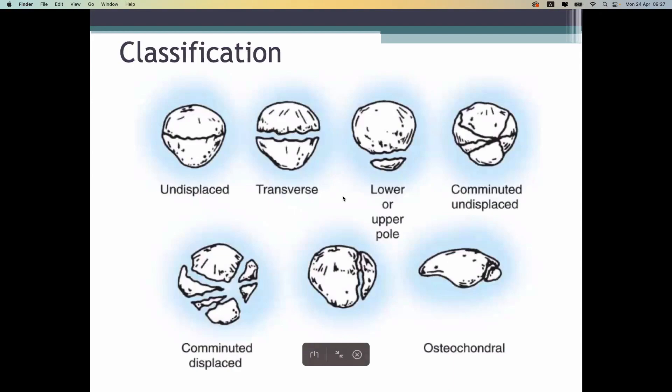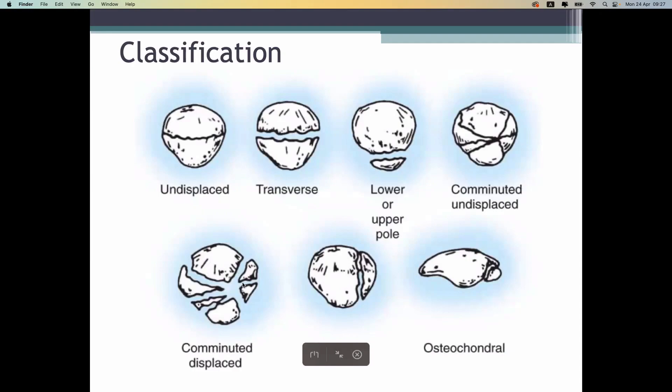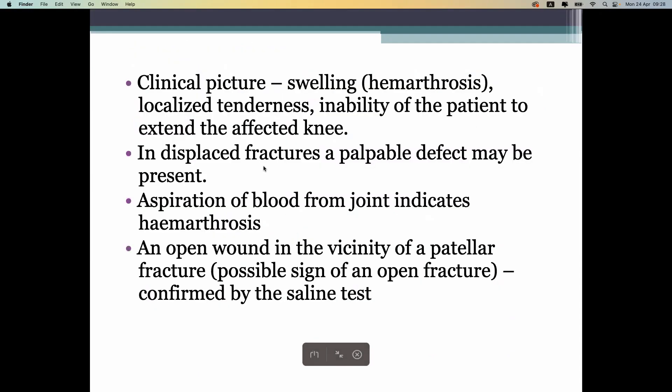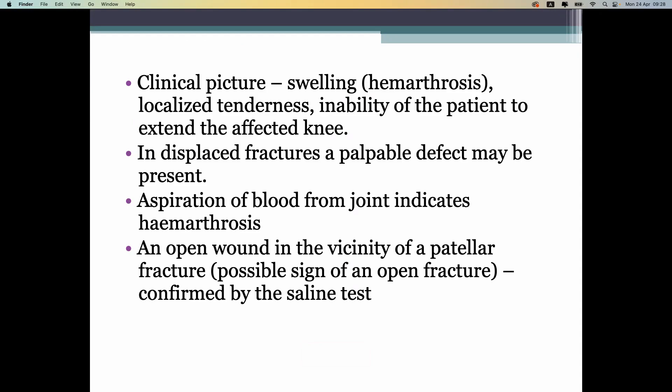Classification can be different: undisplaced, displaced, lower pole, upper pole, vertical, osteochondral, and comminuted fractures. Diagnosing the patella is easy because it is right under the skin and can be easily palpated. The mechanism of injury is usually direct force — hitting the ground or hitting something solid with the knee.